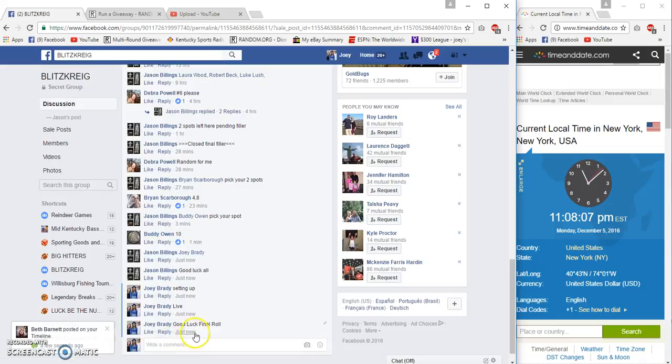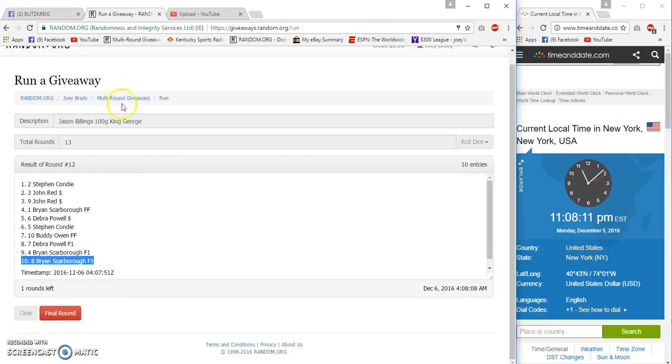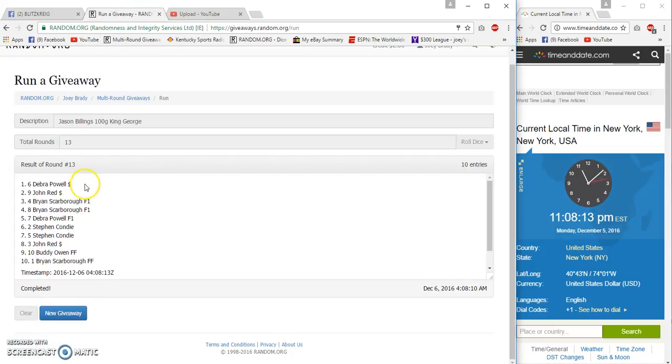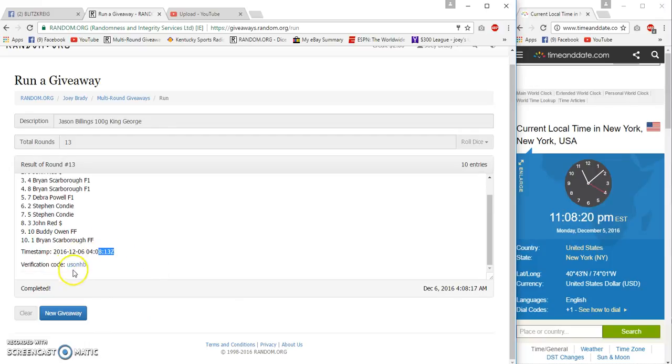Final row will be at 11:08. Number thirteen, boom! Debra Powell, congrats! Thirteen and thirteen, eight, seventeen, eight.